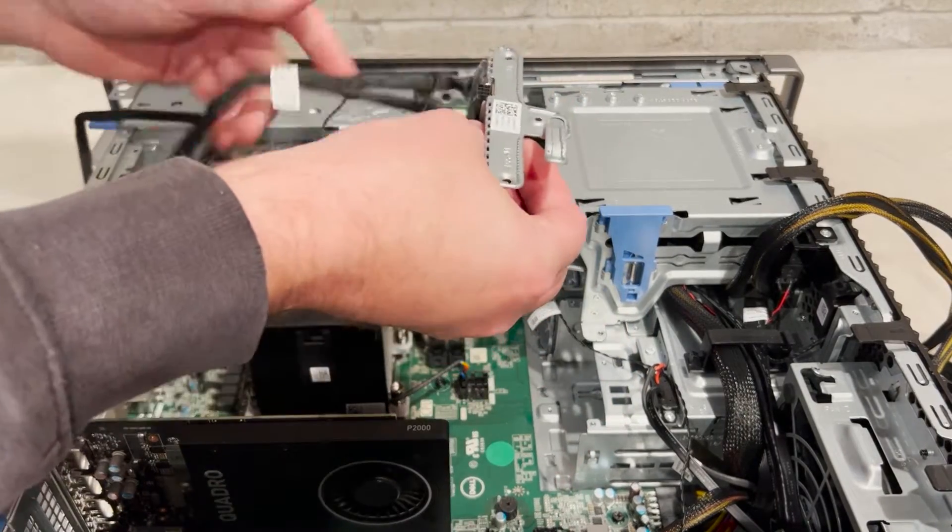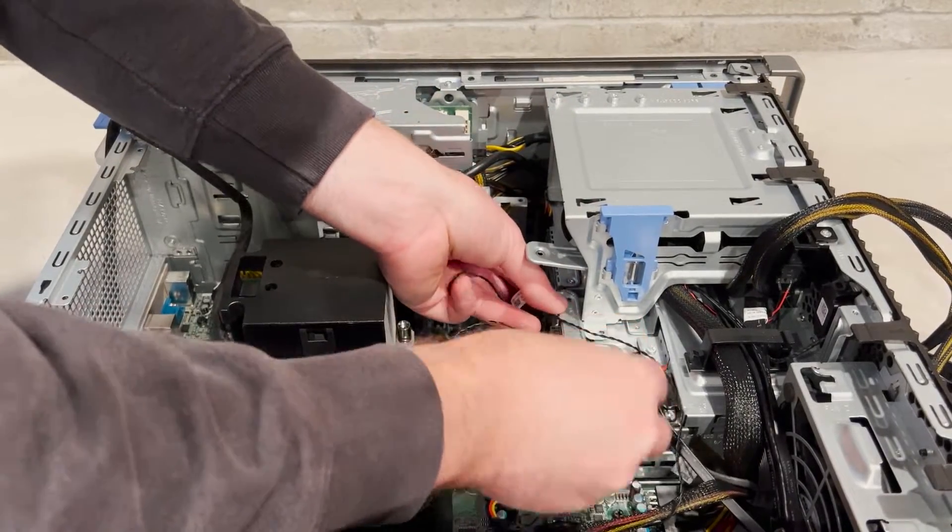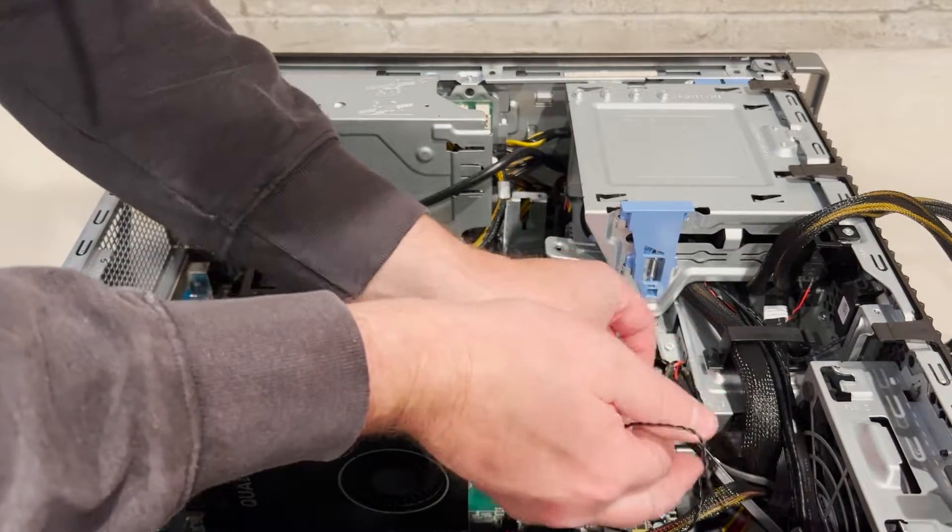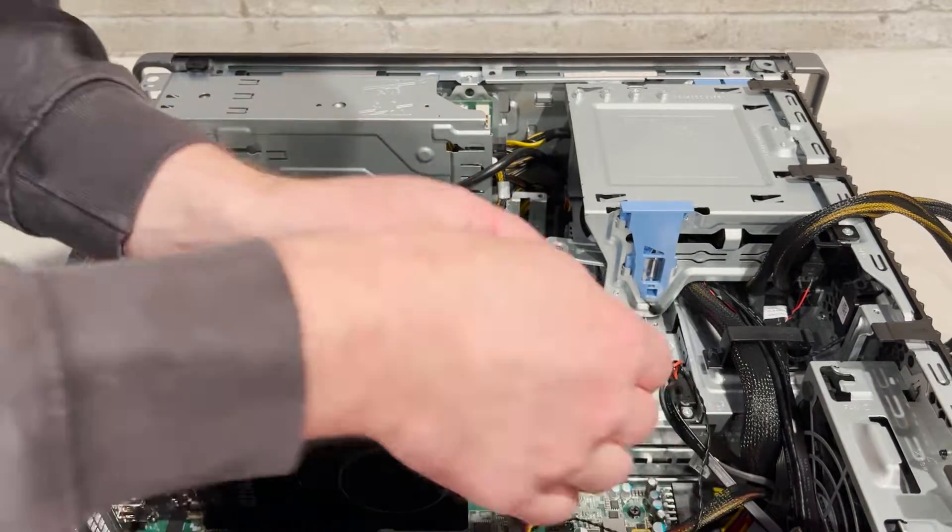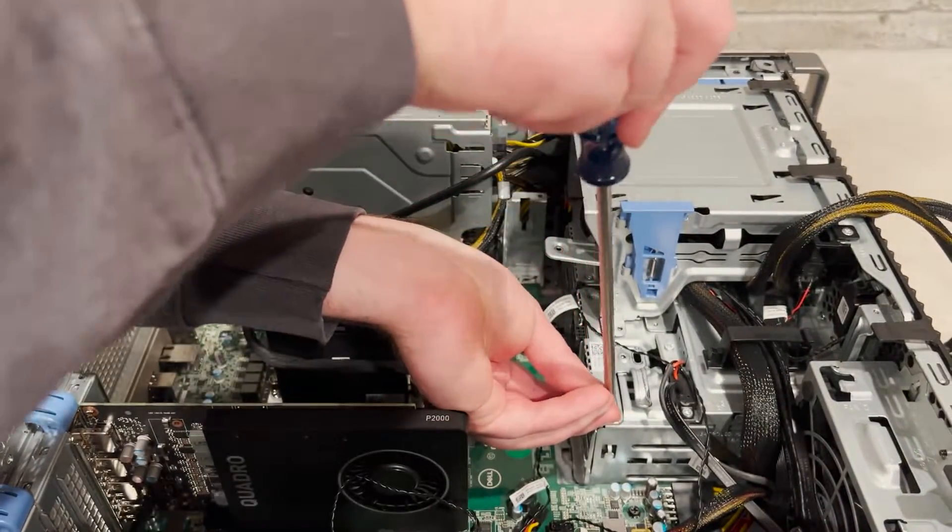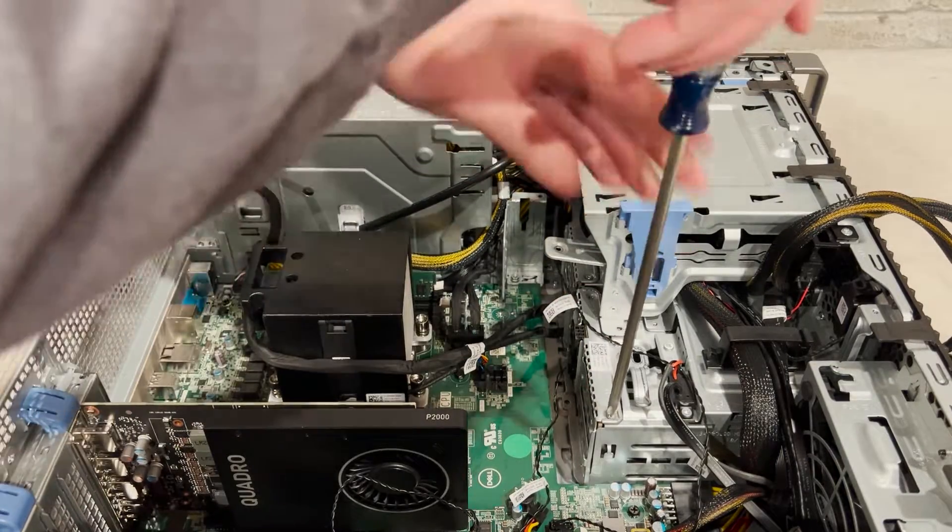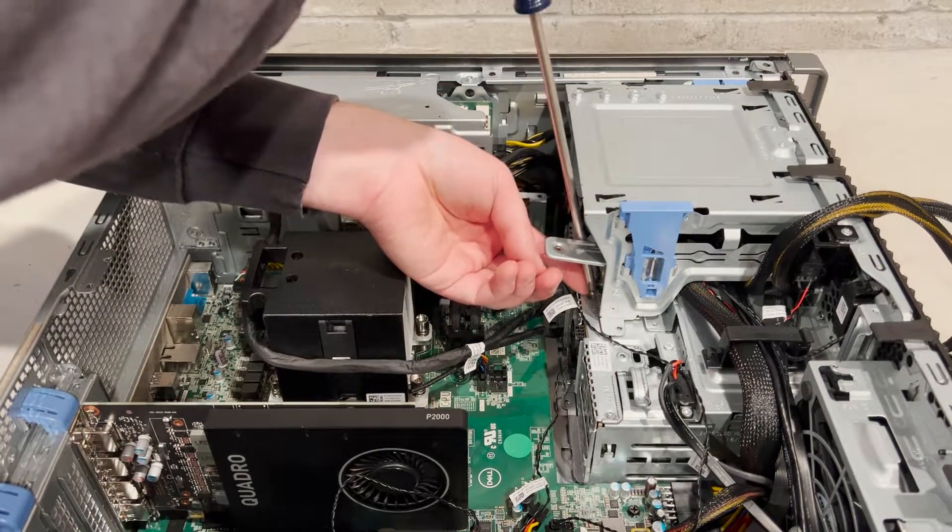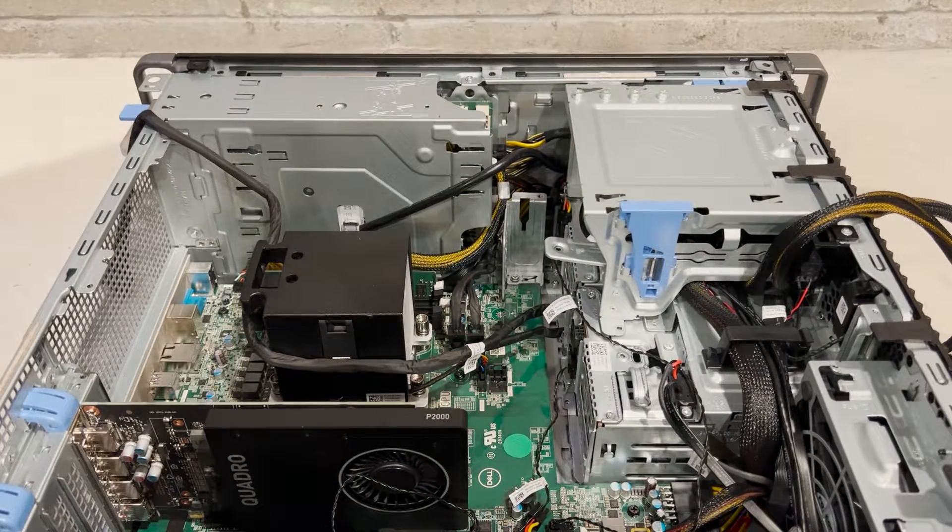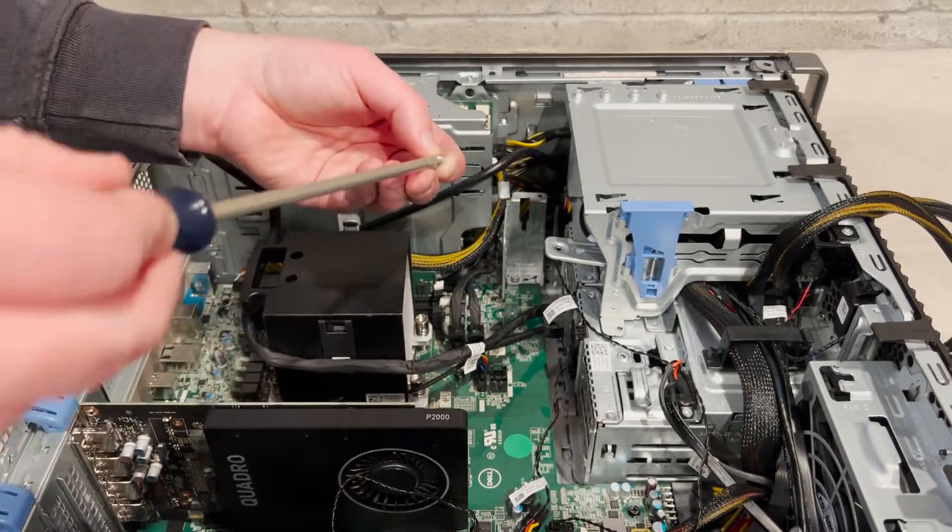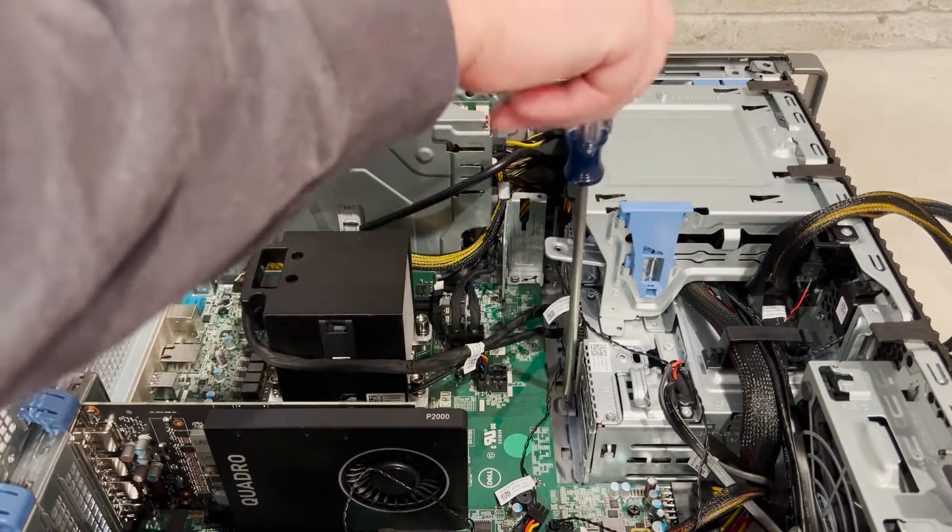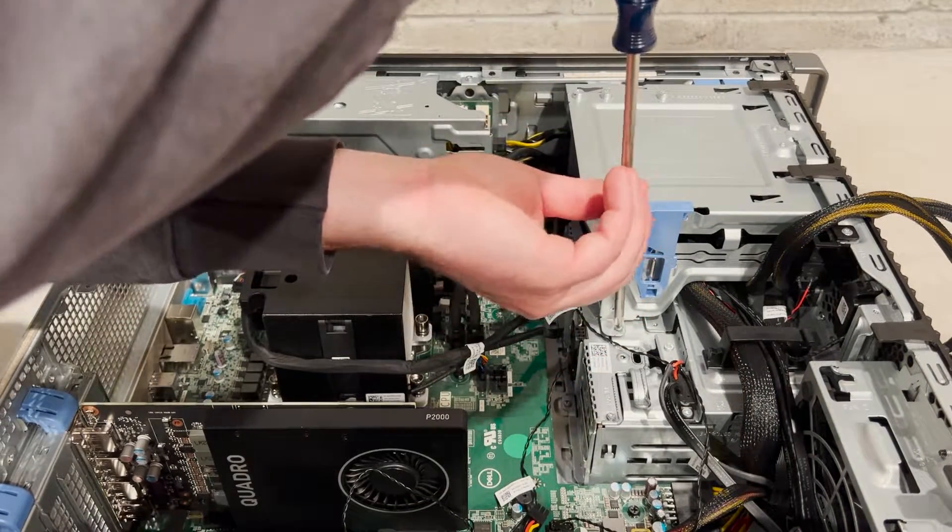Now we are ready to install the NVMe U.2 backplane and cable.